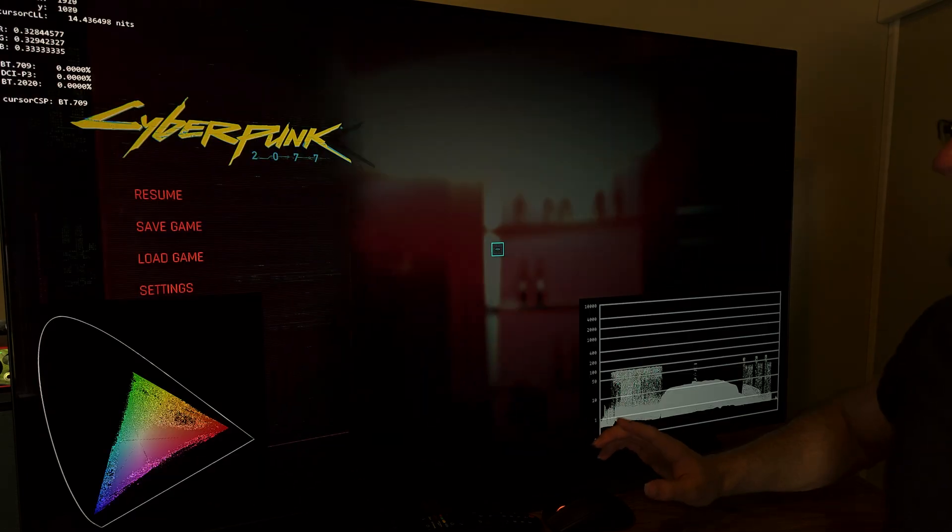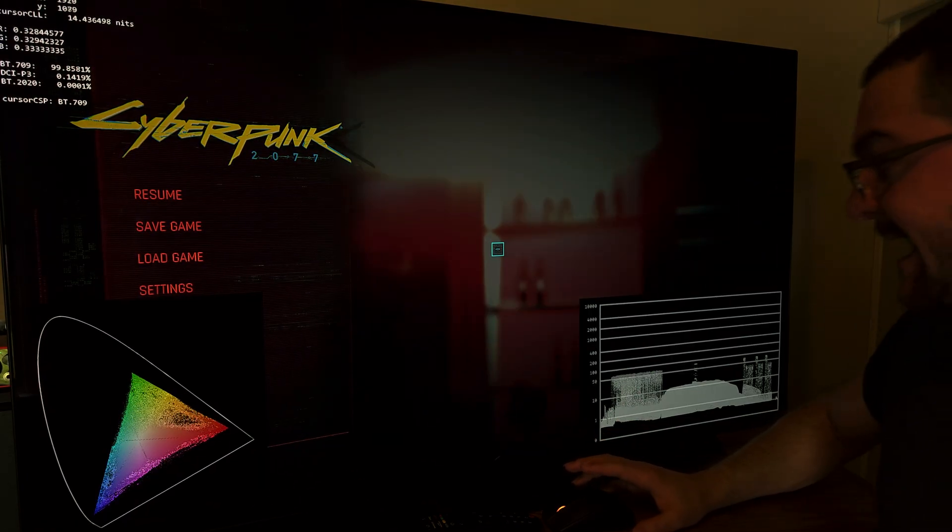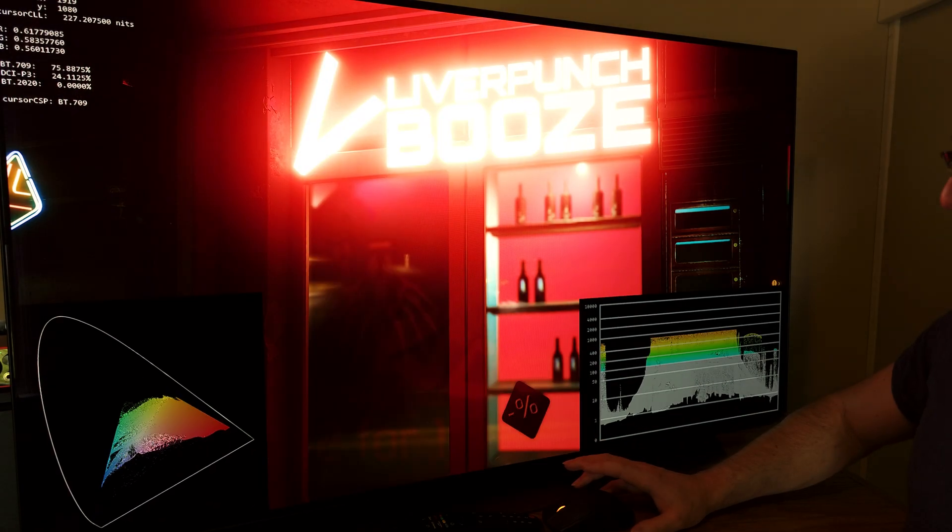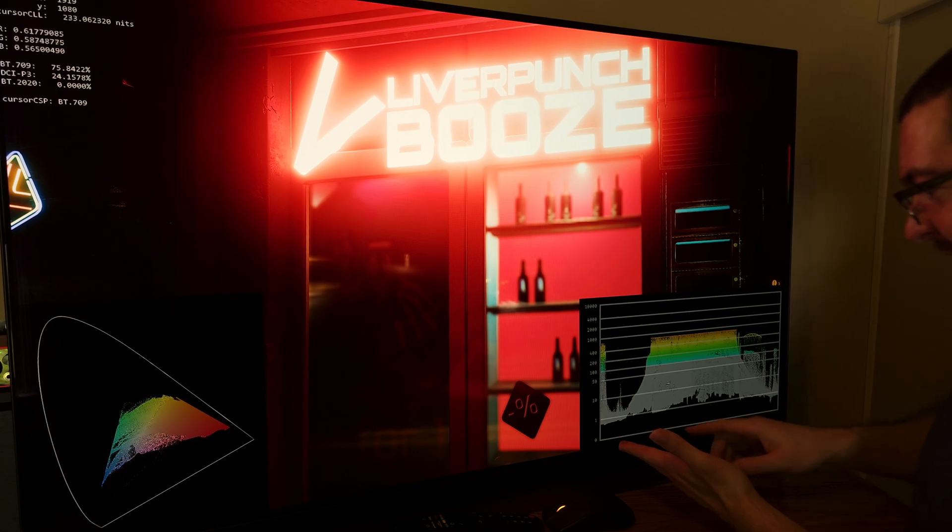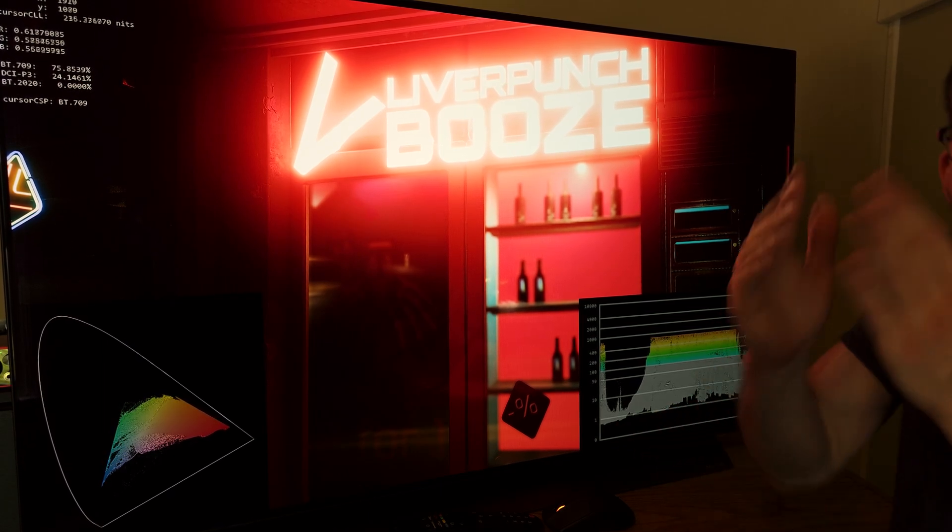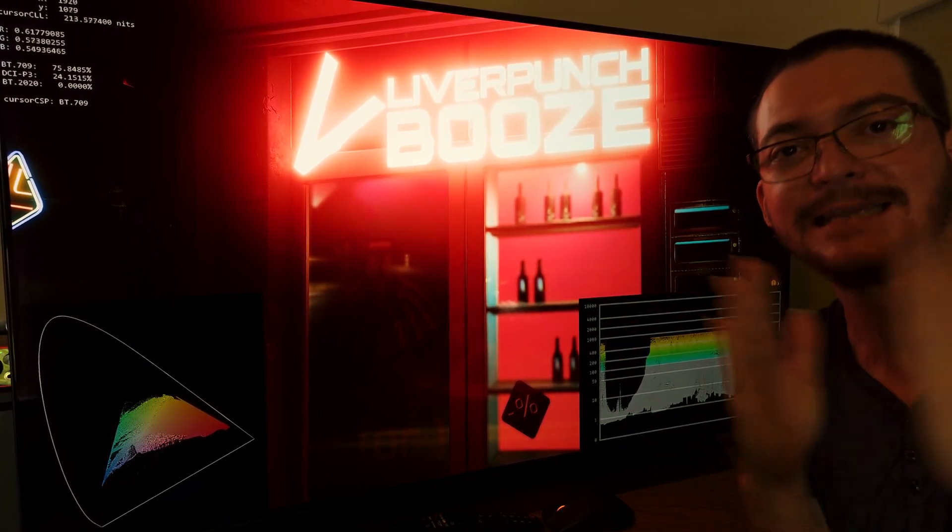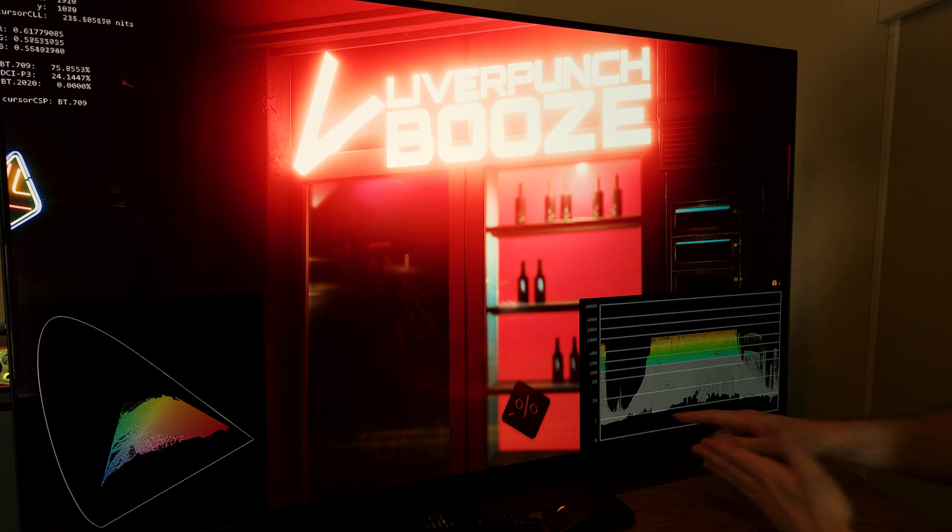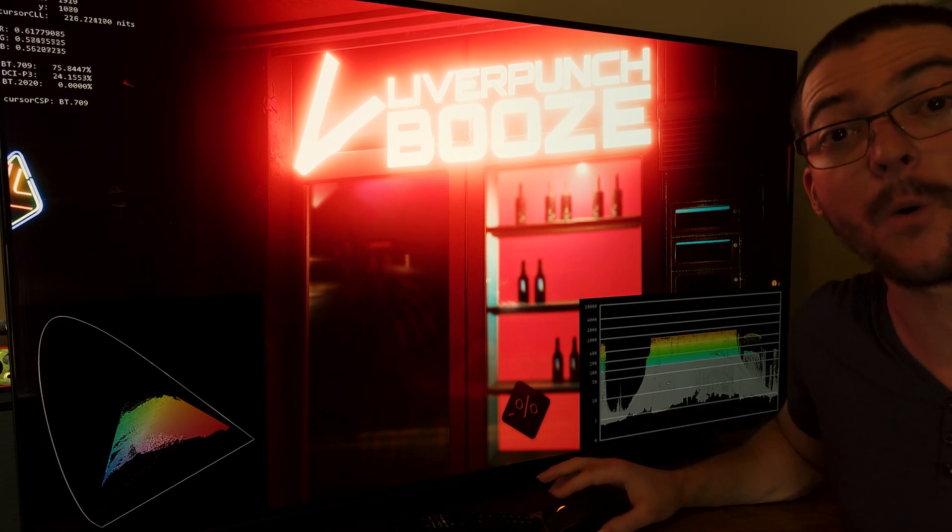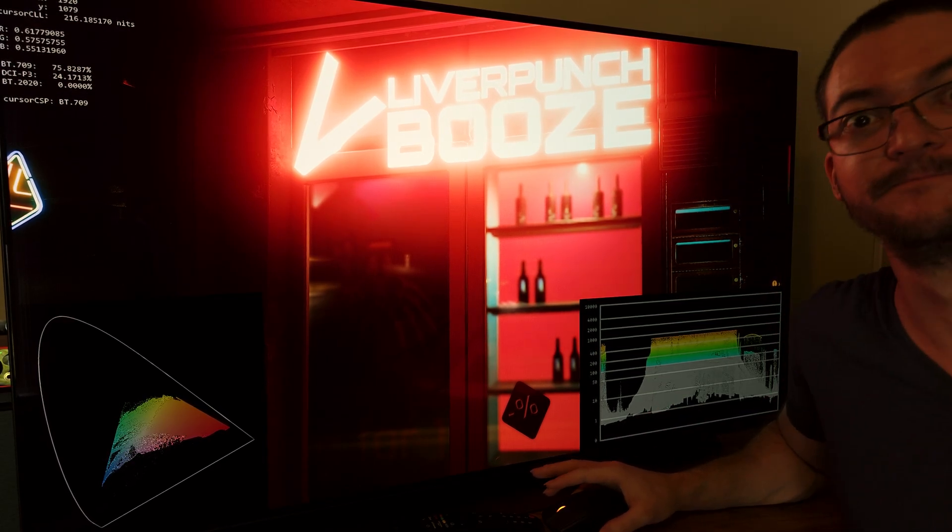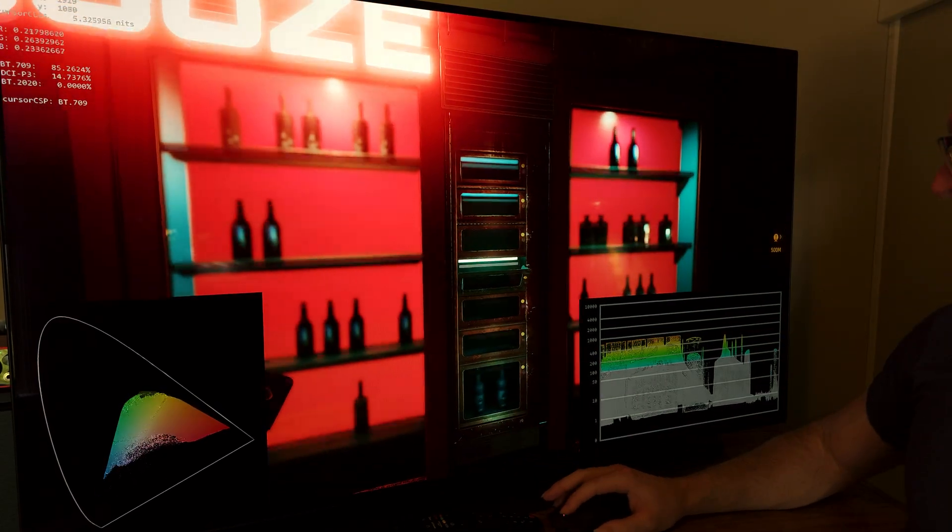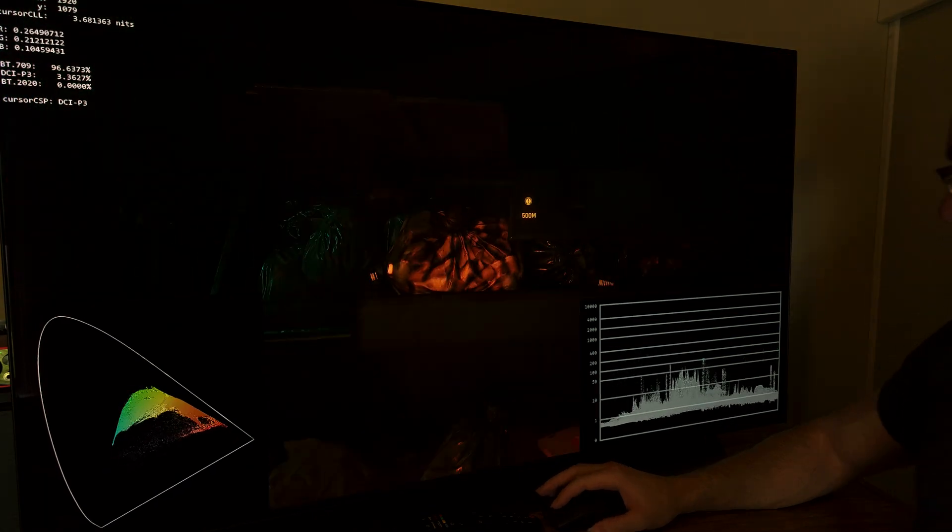But I analyze Cyberpunk, for example. Take a look at Cyberpunk. This is atrocious. This is why Cyberpunk looks so washed out and horrible. And it doesn't matter where I am looking on the game, this line here, you can see that there is a huge gap.